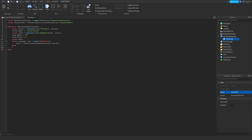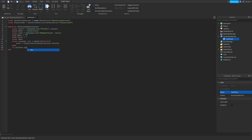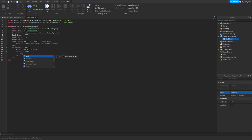If success then print('Data Loaded'). If data then cache.Value = data. End. Cache. End.